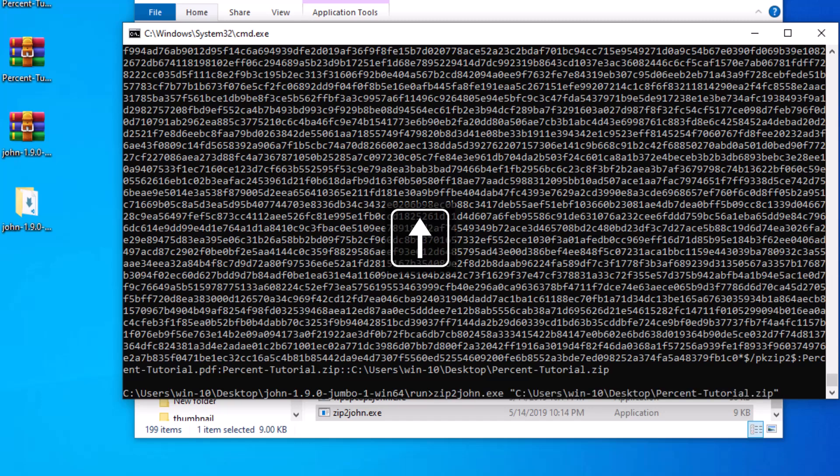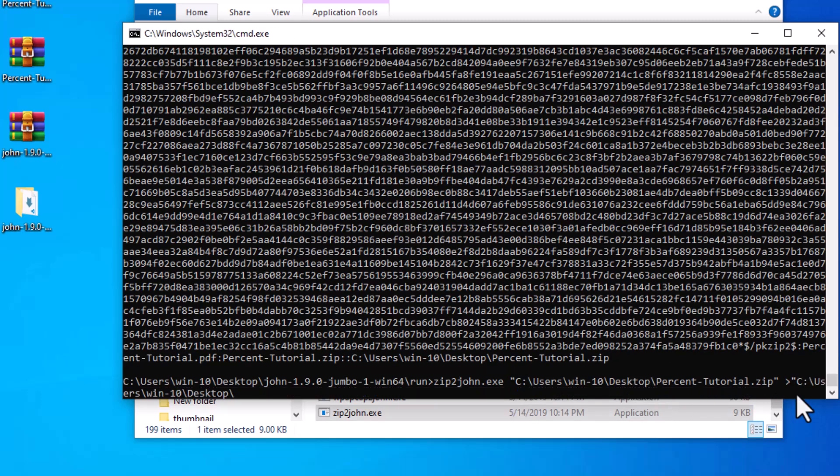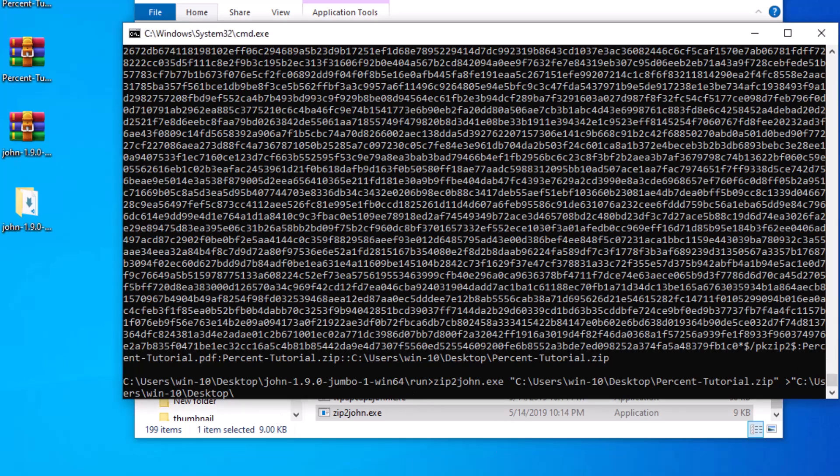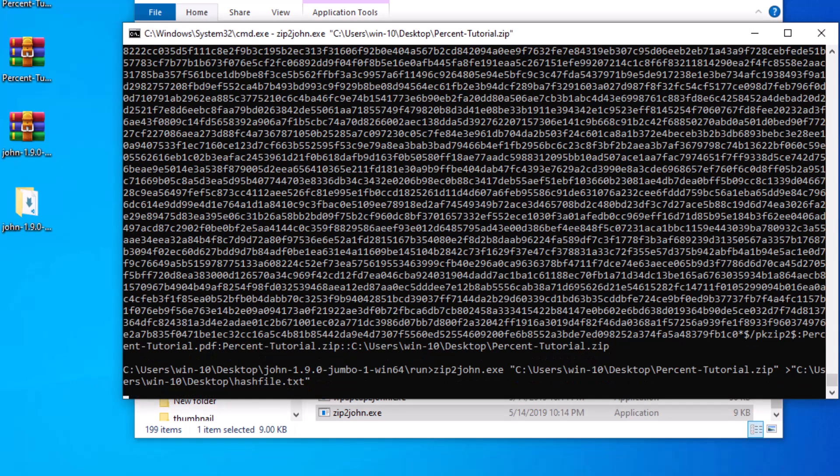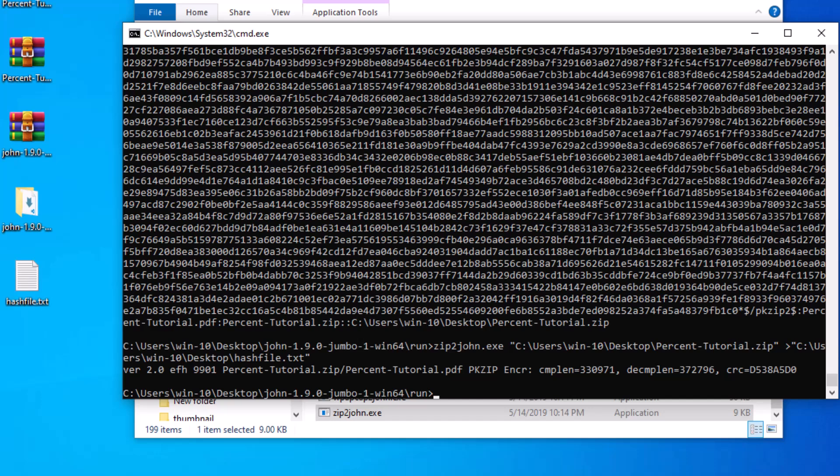We restore the previous command using the up arrow key, then type a space and the greater sign, and then give the path and type the name hashfile.txt, which must be inside the double quote sign, and press enter. As you can see, a file named hashfile.txt is created that contains hashed information.